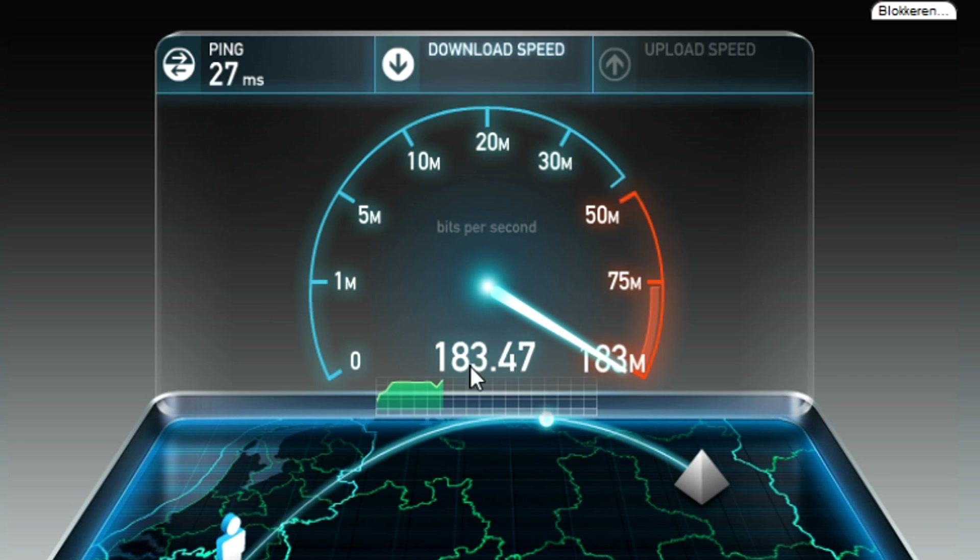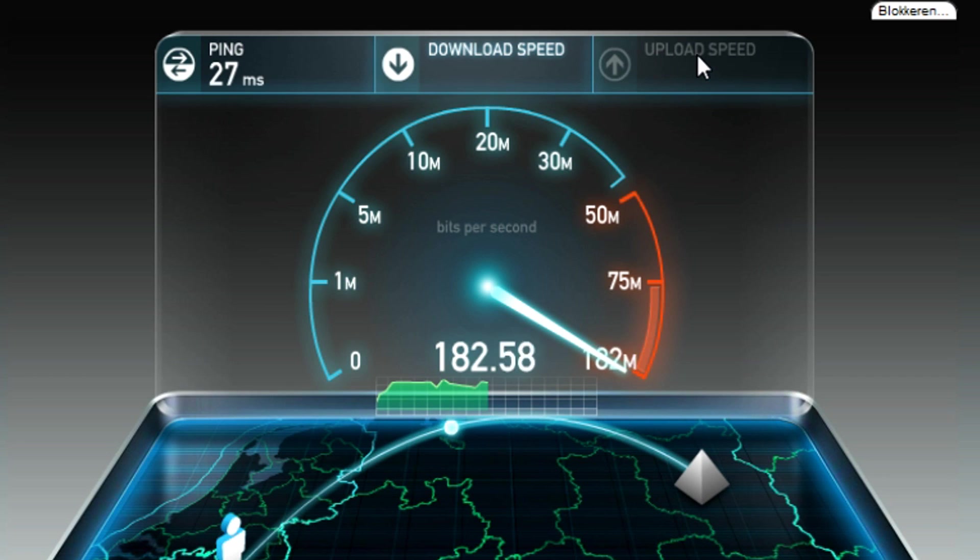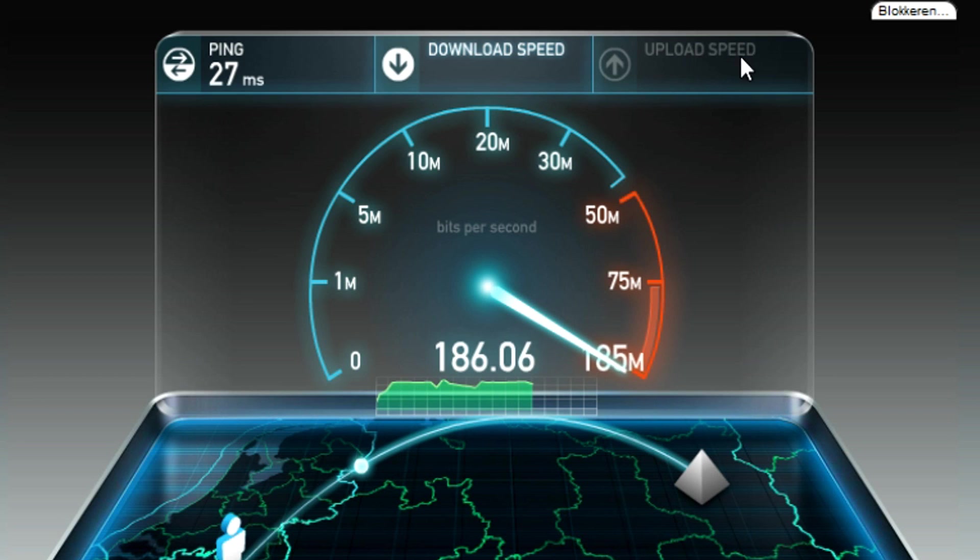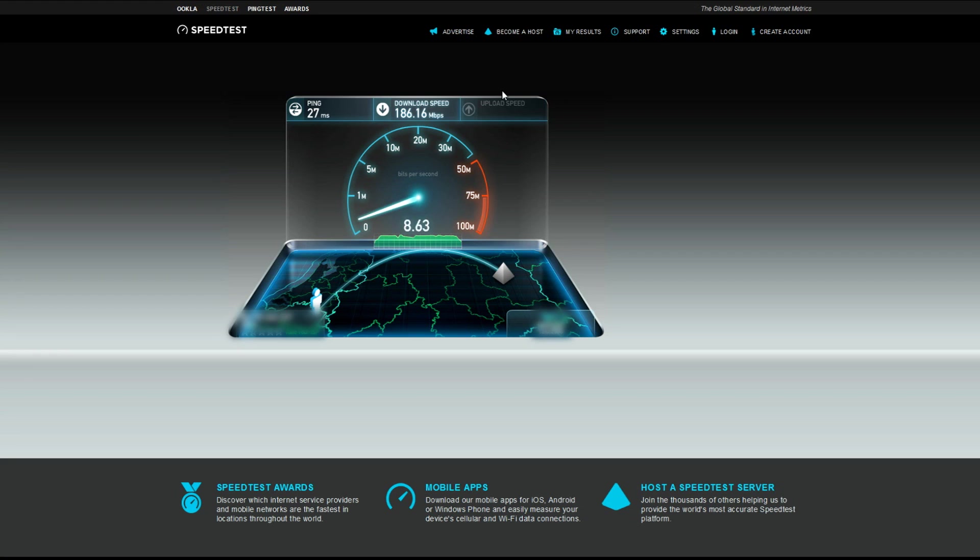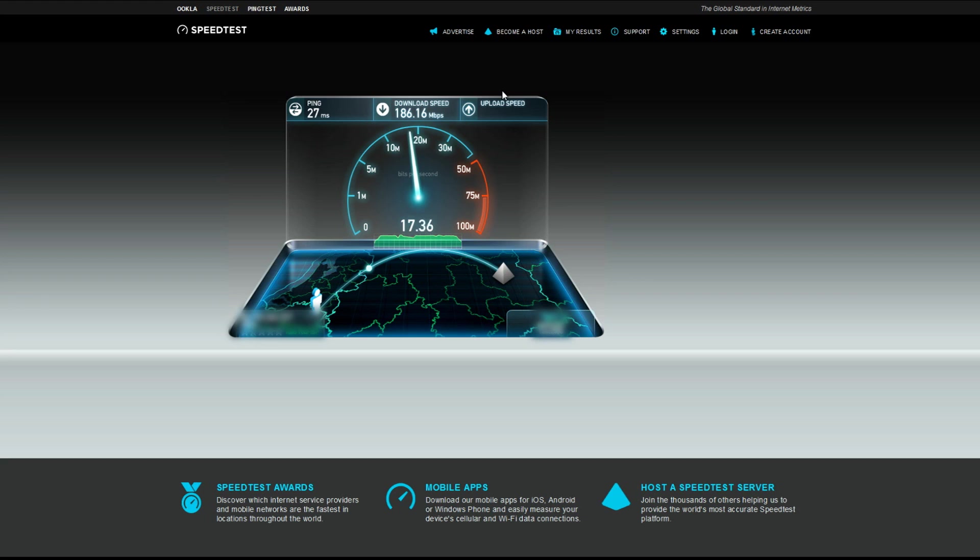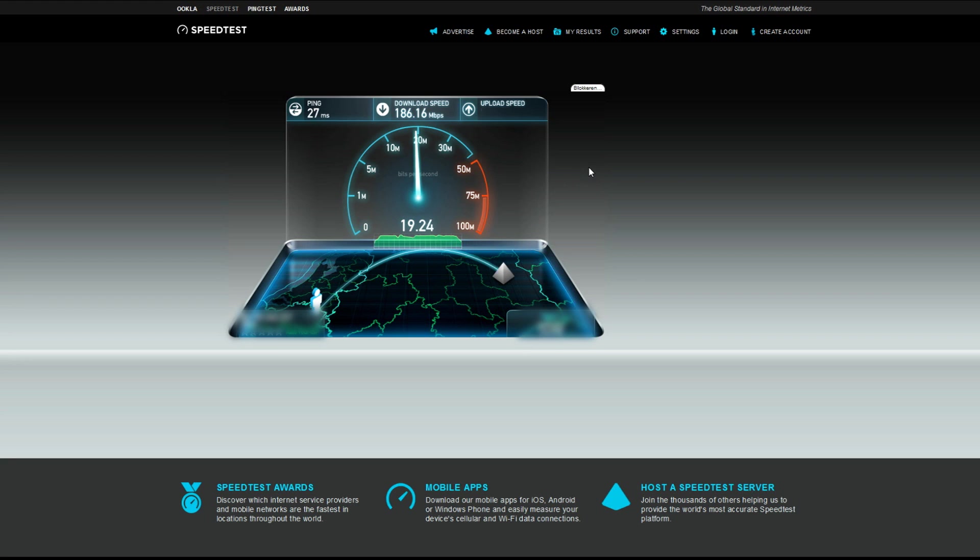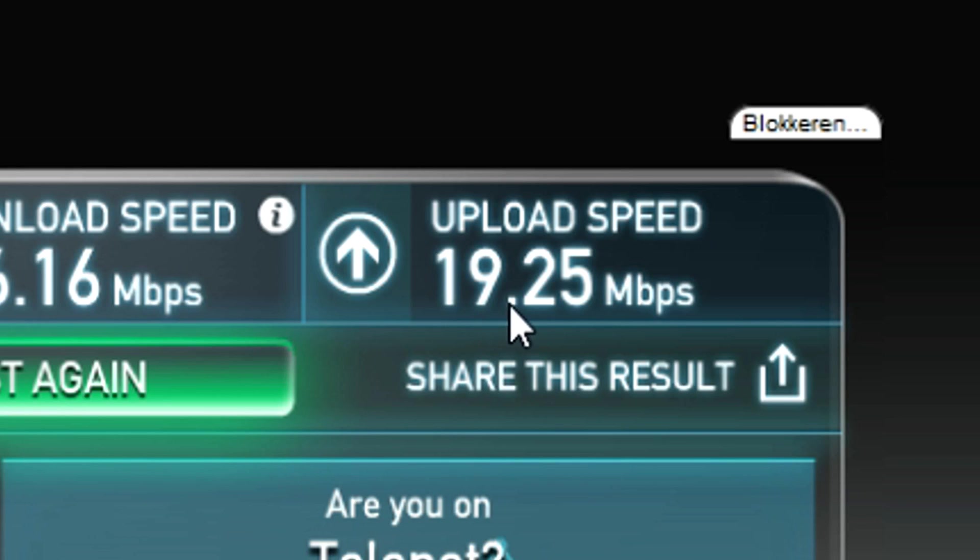The only thing that matters is your upload speed - the ping doesn't matter, your download doesn't matter, only your upload speed matters. You're going to fill that into an estimator which will give you the right settings. It's not messing around until it's good - you just get the settings straight away from the website. As you can see my upload is around 18, so I'll fill in 18 or 19,000. My upload is 19.25.